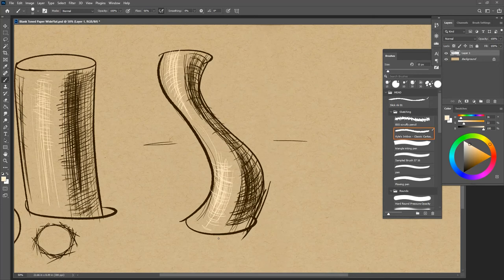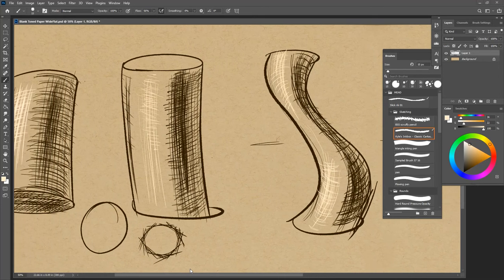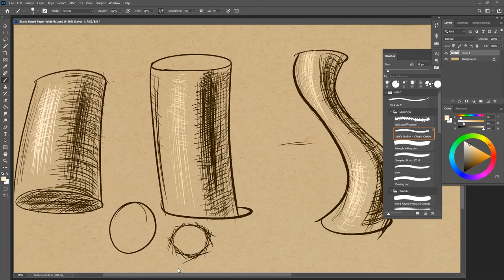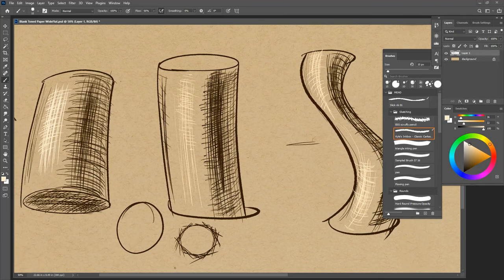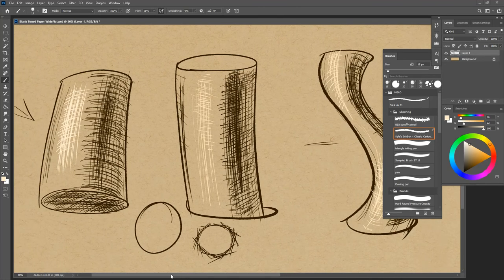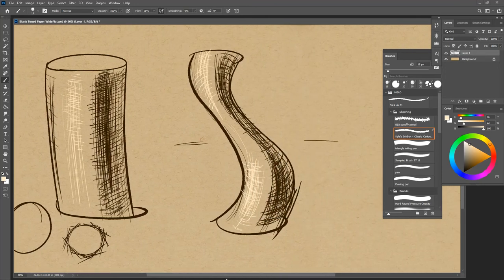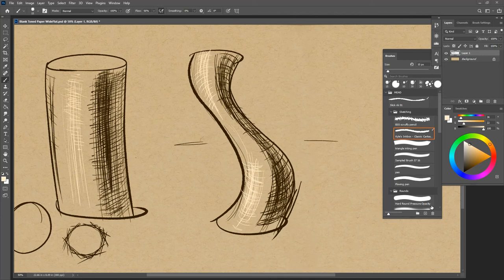So that's really it for hatching on cylindrical forms. You basically have two options. You follow the form in one direction and you follow the form in the other direction. And that's really it.